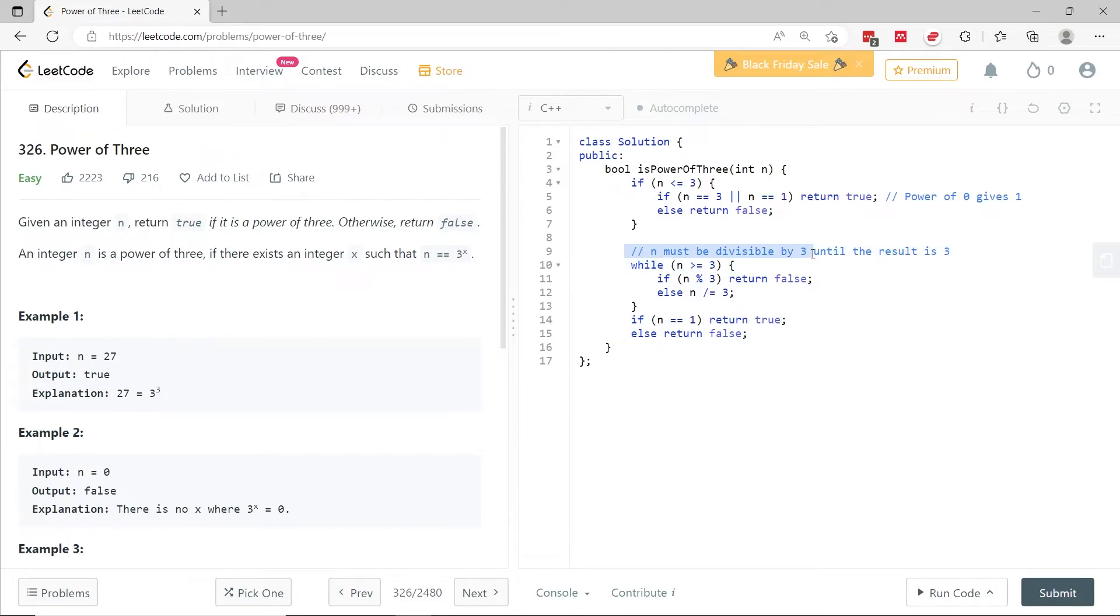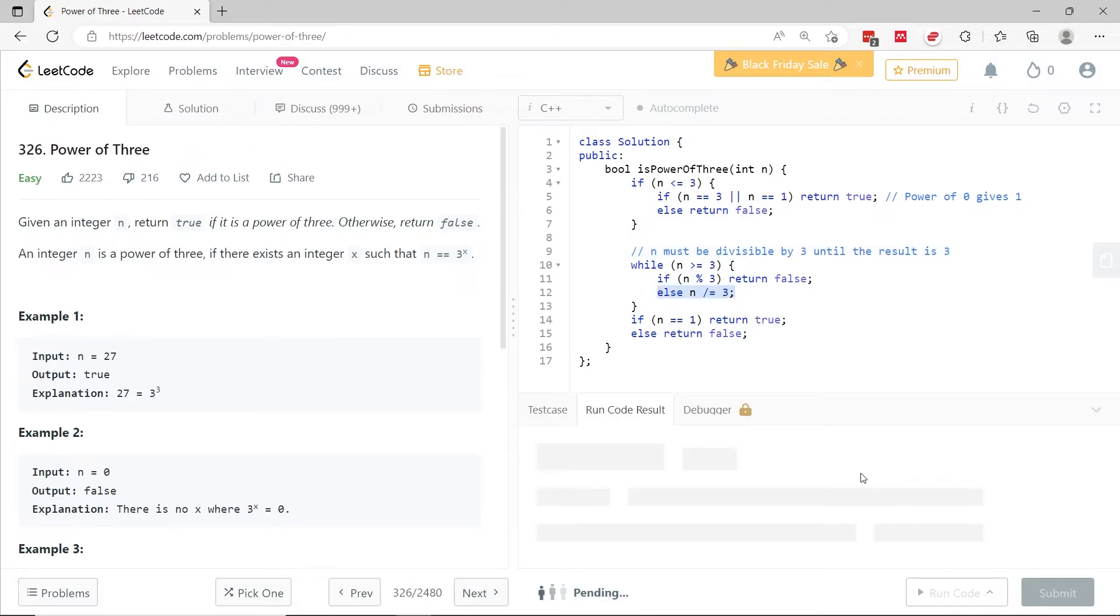Like I explain here, n must be divisible by 3 until the result is 3. So that when we do n divided by 3 again here, n will be equal to 1. So that's it for the code.